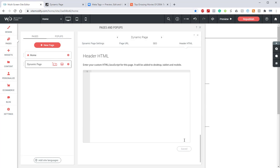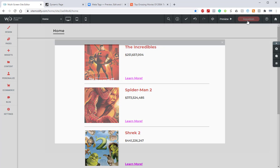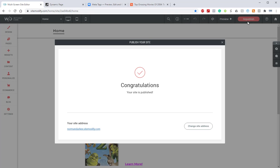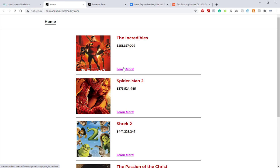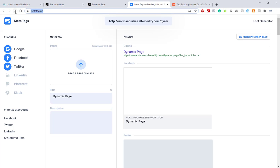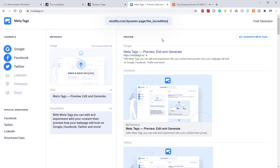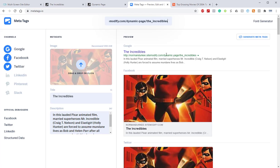Click save on the very bottom and now we can close this window out. We can republish and now we can go ahead and jump back into our site. If we open up this dynamic page once again and grab this URL, jump back into metatags, refresh this page so that we get a new result, paste that, hit enter, and now as you can see all the appropriate information has been pulled in dynamically.